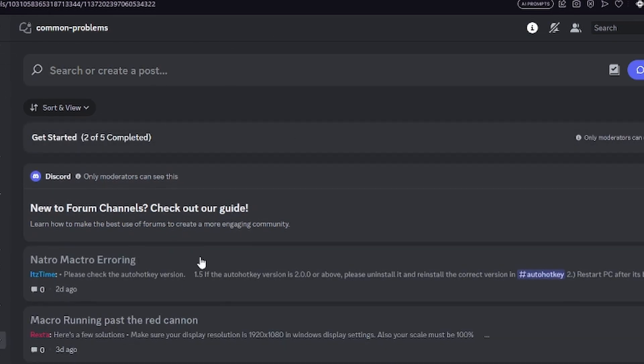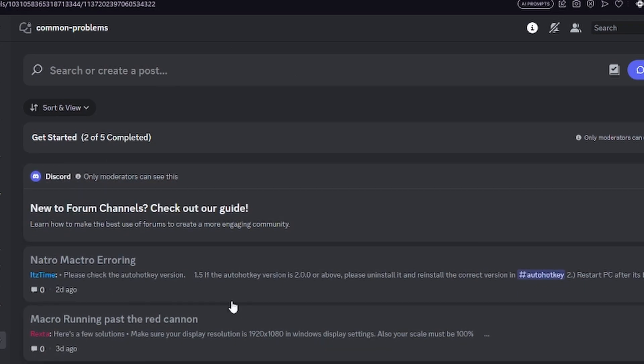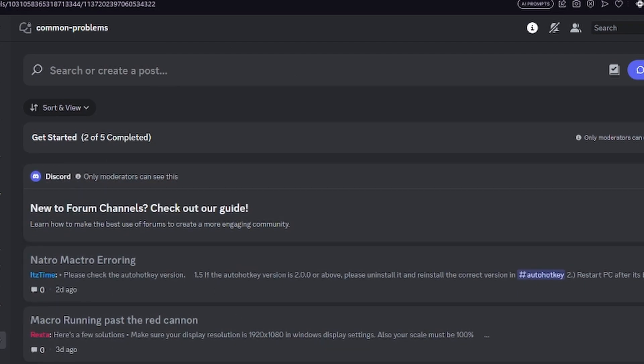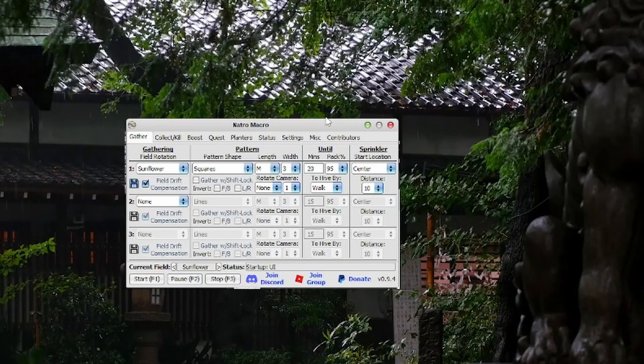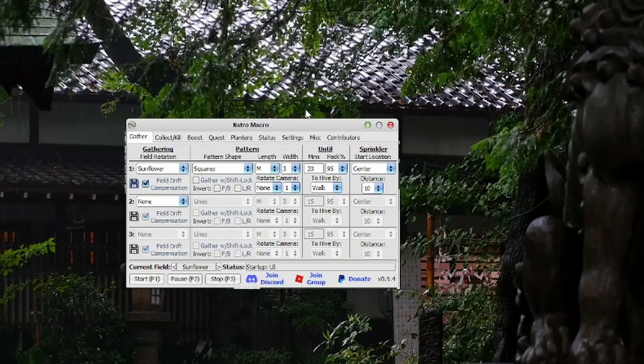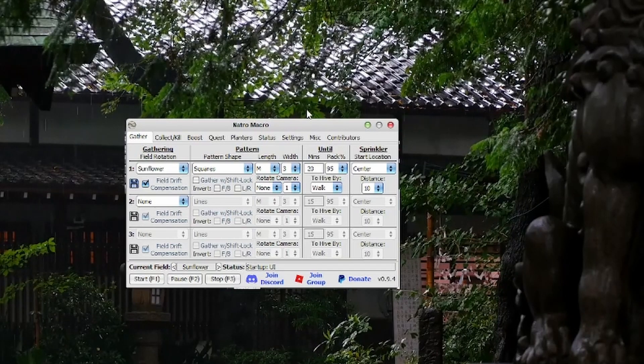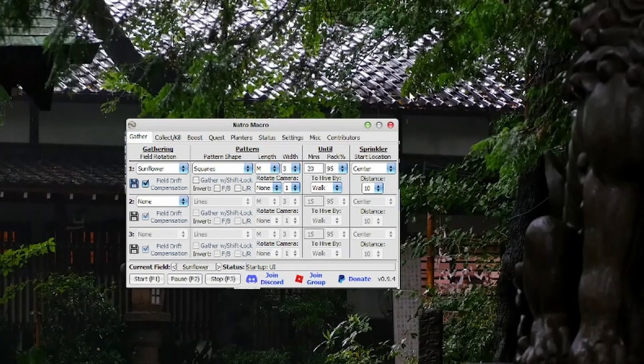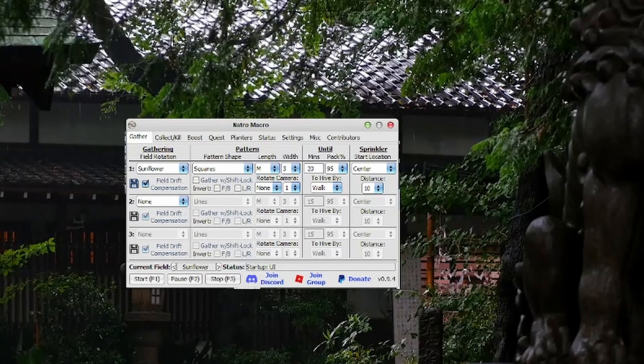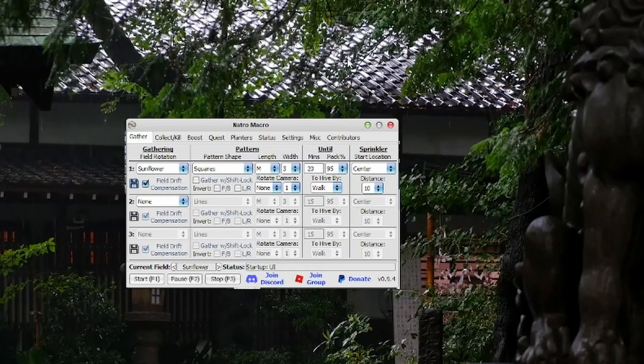We also have a common problems channel, so check that before you make a forum. If you're having trouble understanding these macro settings, click on the video on the bottom left and it will explain every detail. Thanks for watching everyone, and I hope I helped.